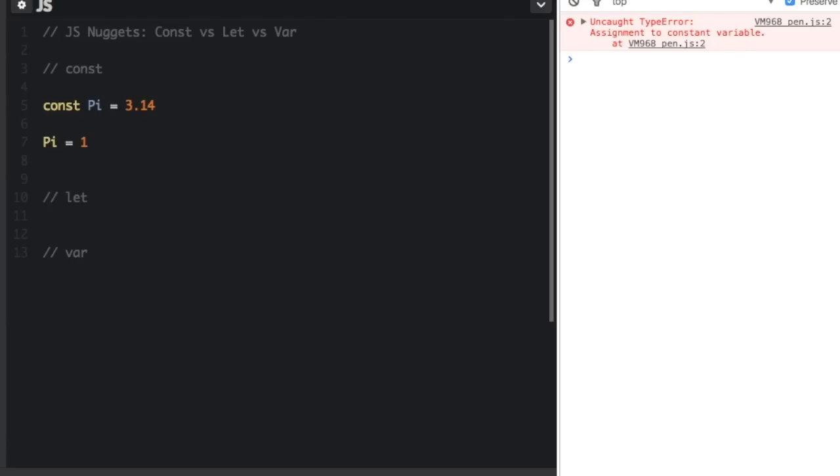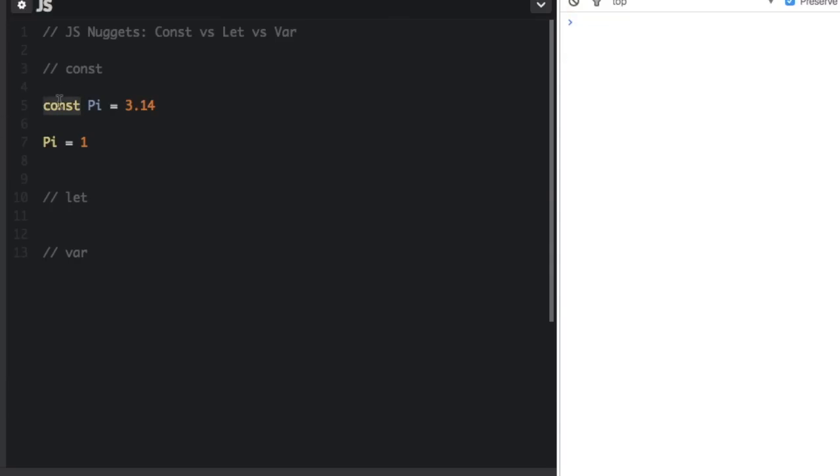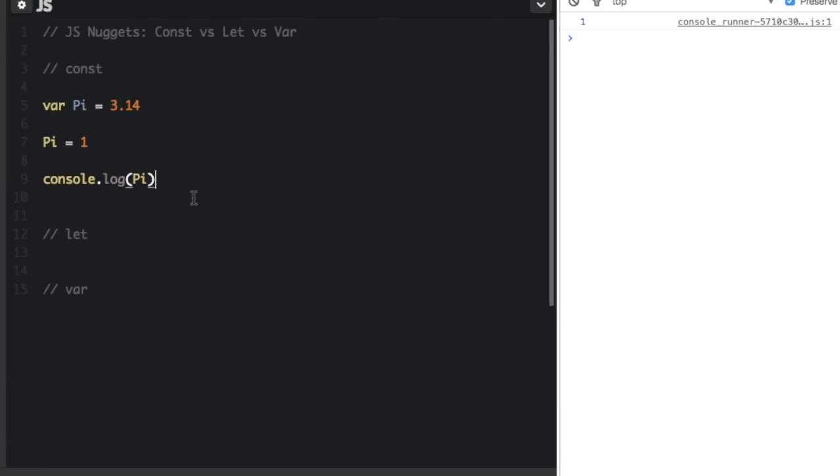you'll see uncaught type error assignment to constant variable. So I can't assign to a constant variable. However, if I clear my console and then change this const to a var and run it again, no error. Just to prove that I was running it we'll add a console.log